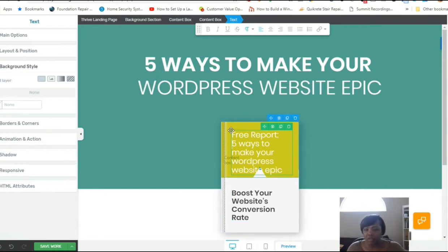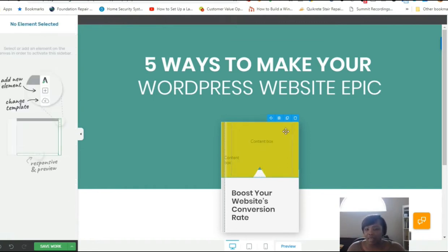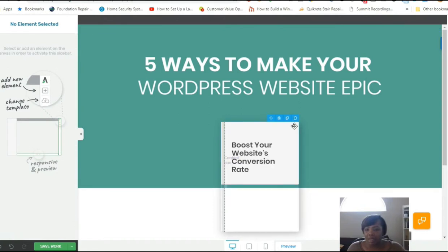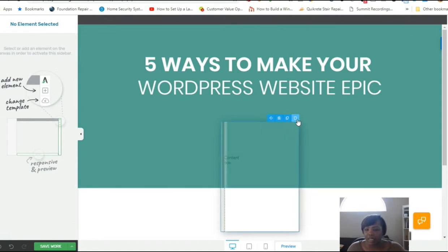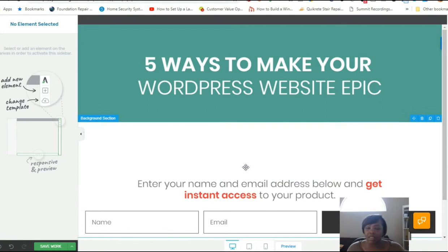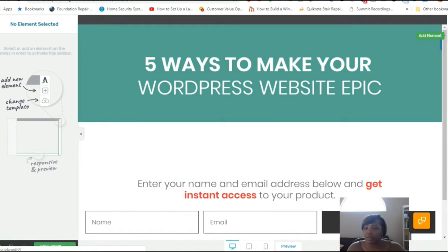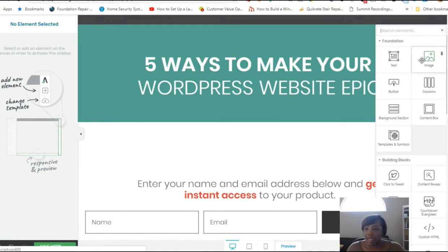I'm not going to use the free placeholder graphic they've provided. I'm going to delete it and add an actual image and mockup that I've created for the lead magnet I want to give away. I'll click to select the placeholder, click the trash can icon to delete it, and then get rid of the content box as well.